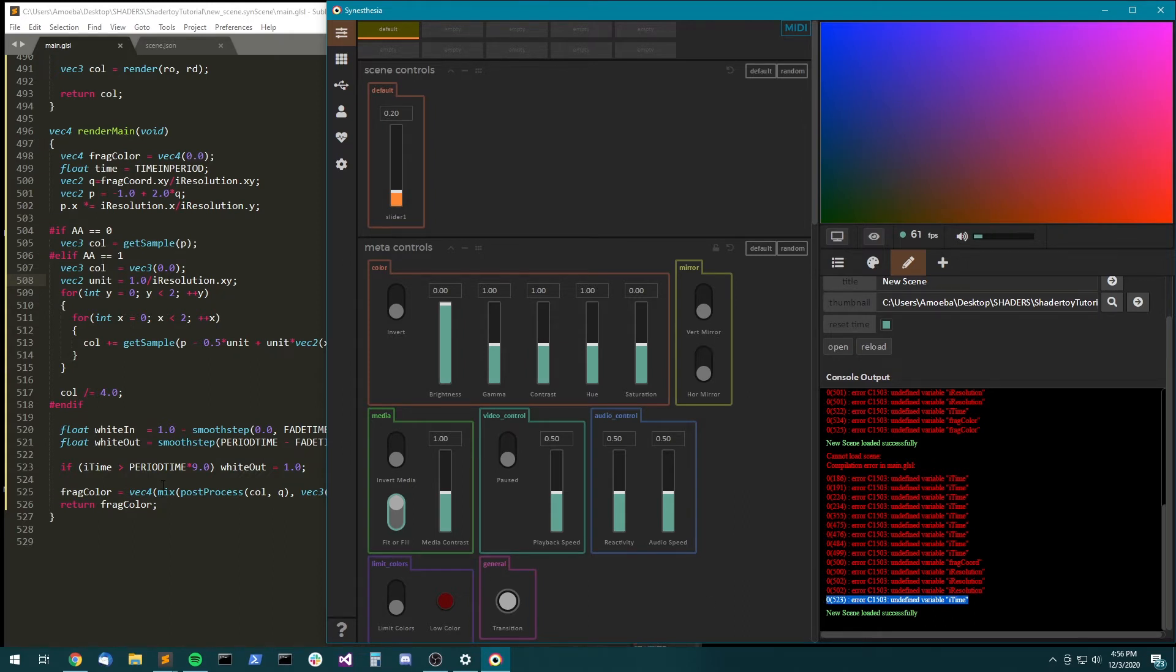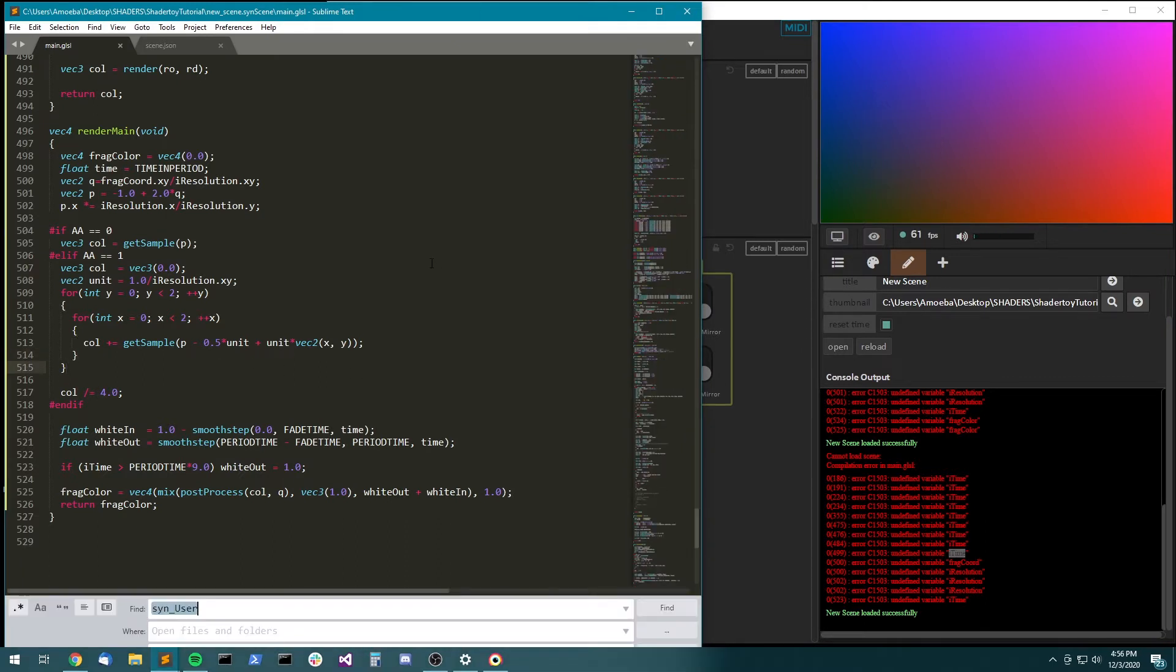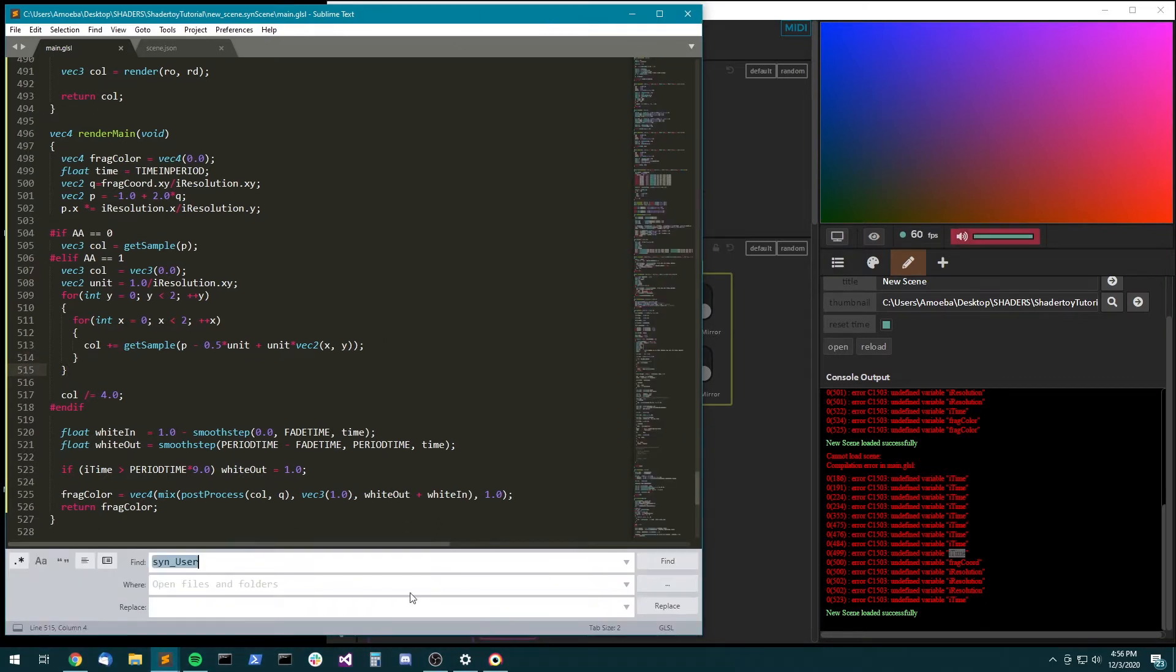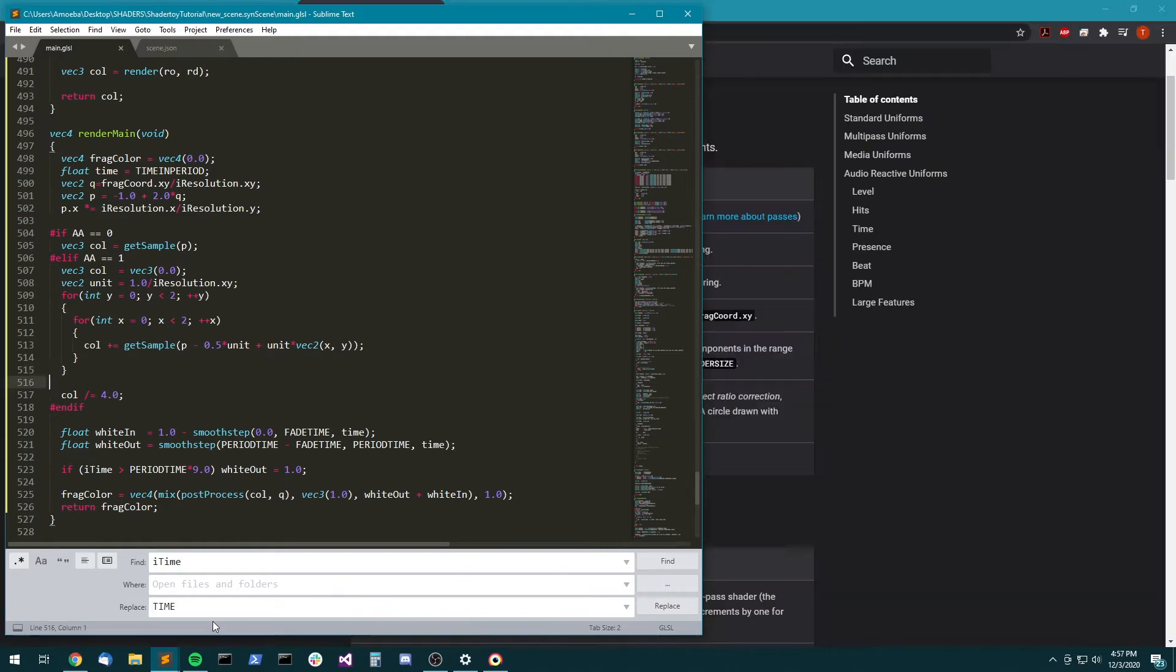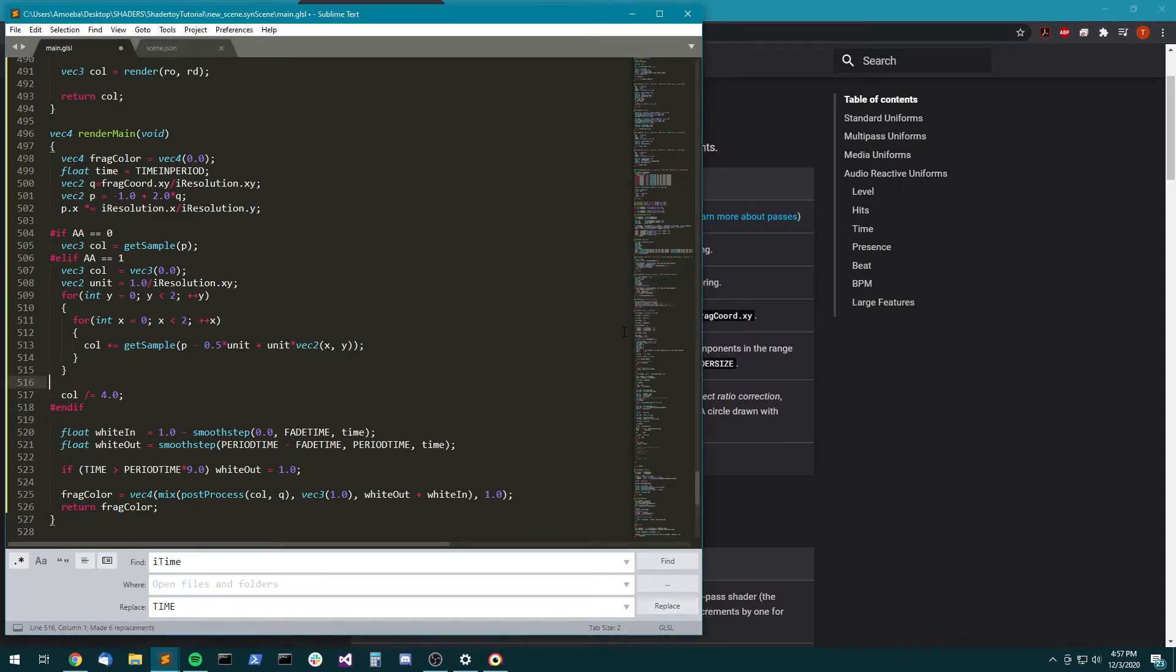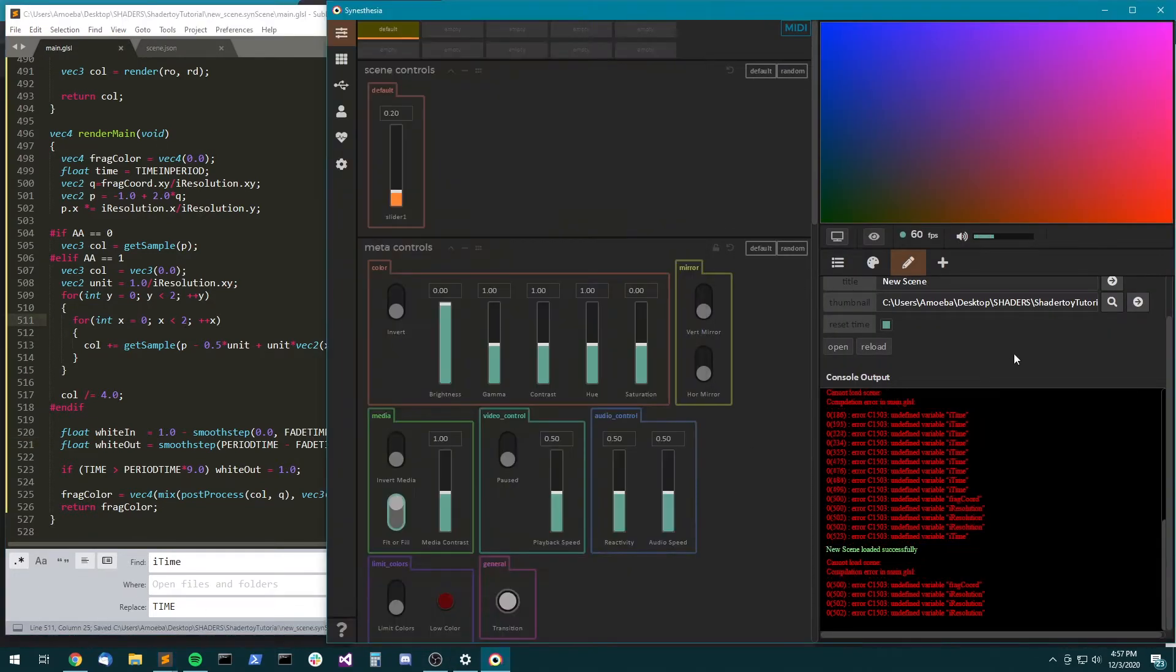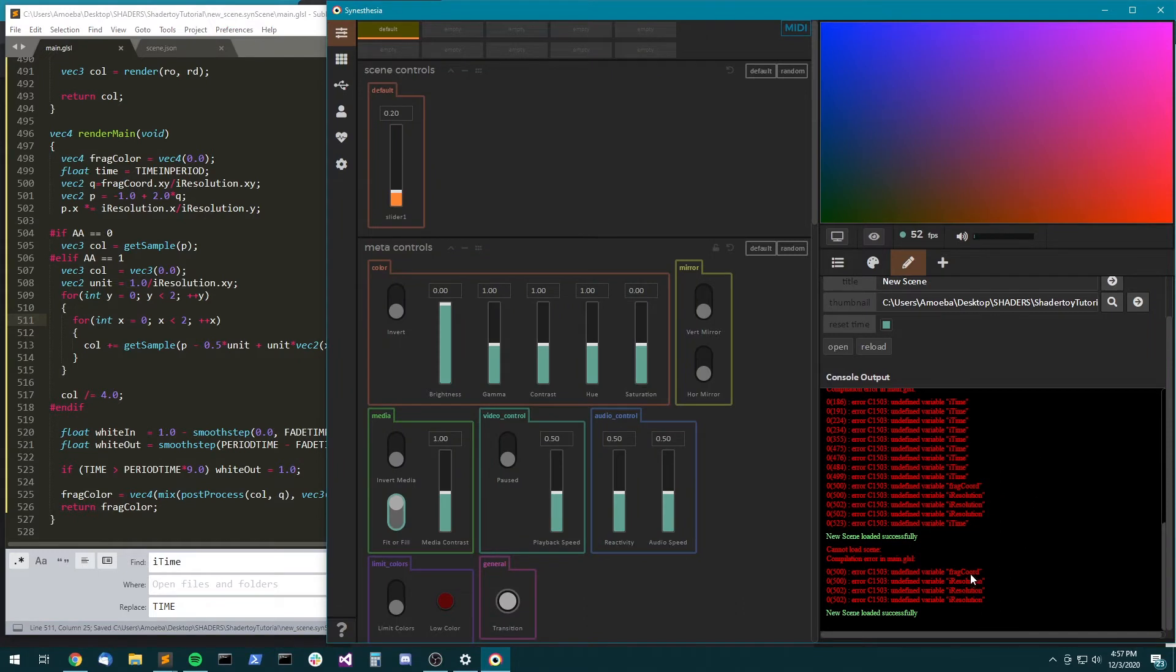There's a new one, undefined variable iTime. And that appears a bunch. So all you have to do is find and replace. So iTime and the Synesthesia variable is just TIME. So we'll just go through and replace.